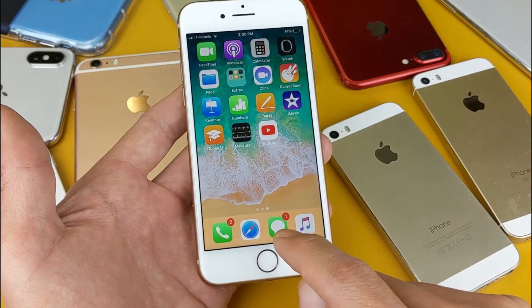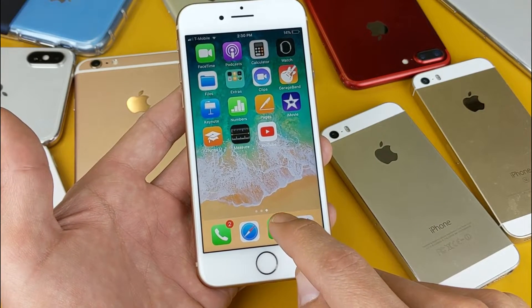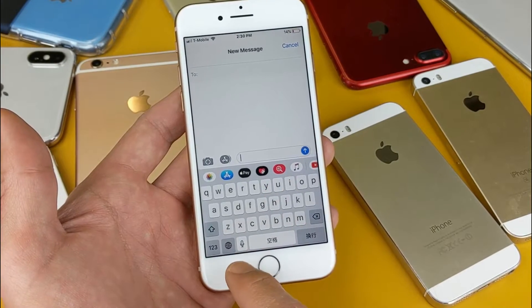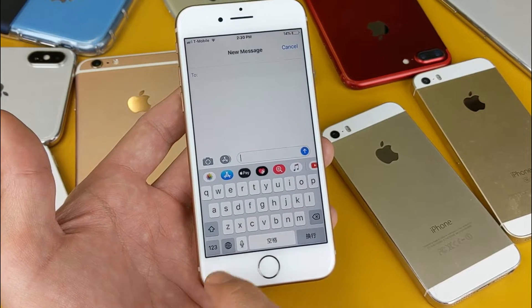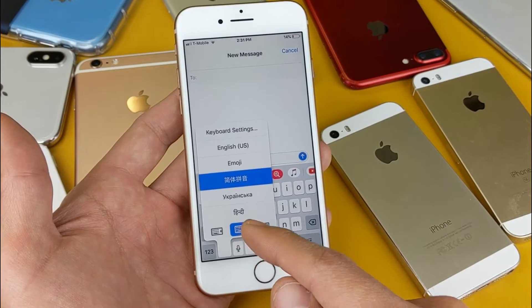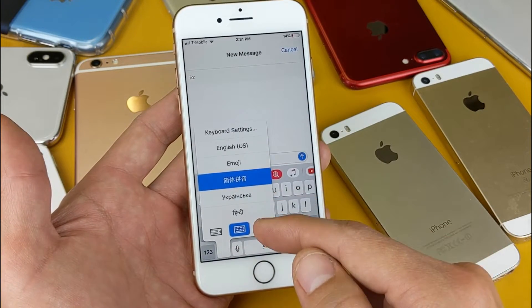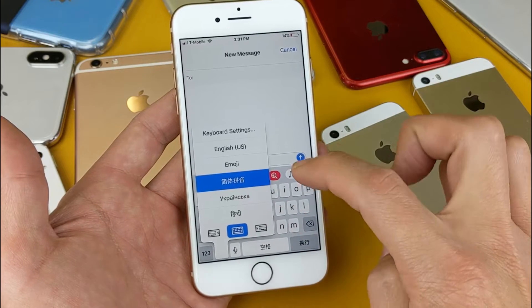I'll just go to my standard SMS messaging app here. Now you can see on the bottom left hand, you see that globe. If I press and hold this globe, now you can see all the language keyboards I have installed show up right here.